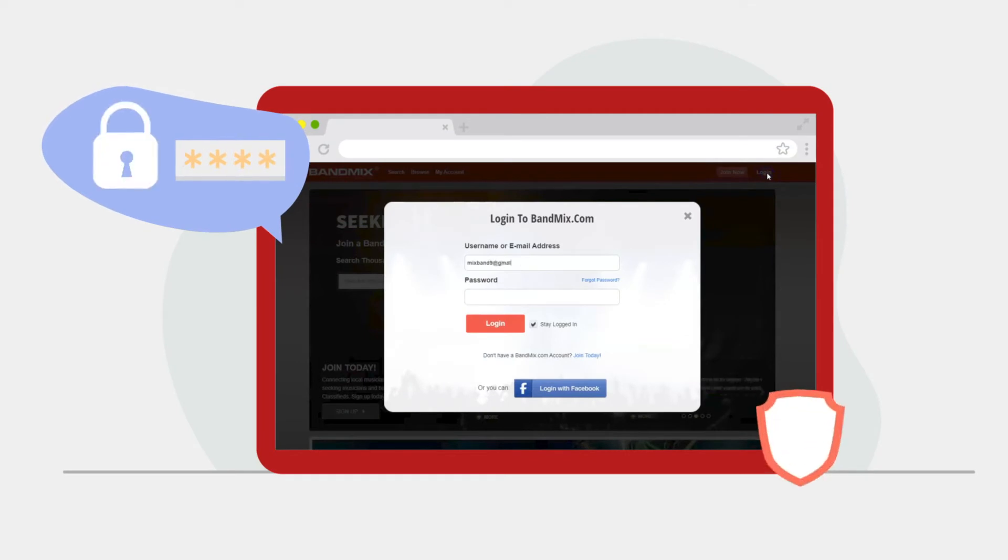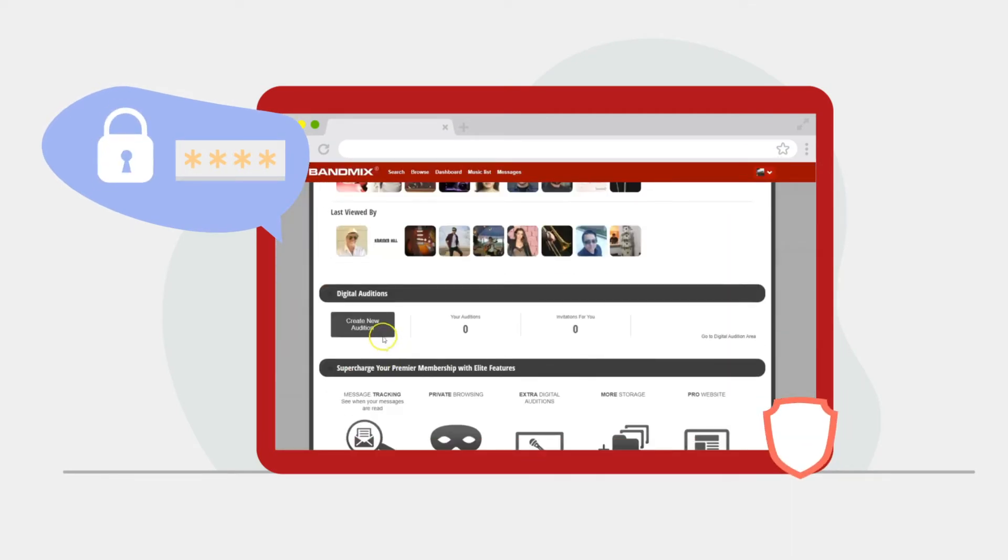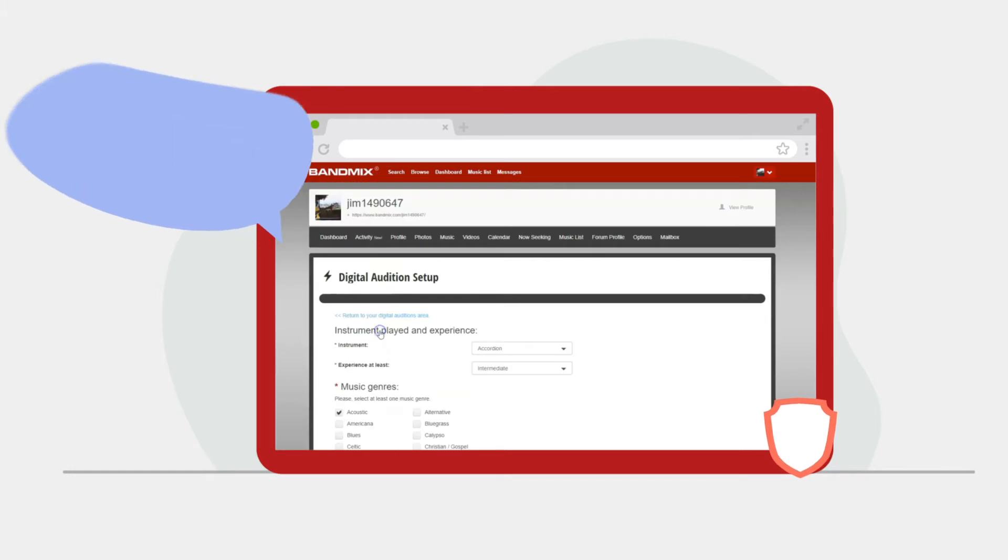To launch an audition, log into the dashboard and scroll down to the Digital Auditions feature. Select Create New Audition.